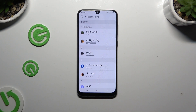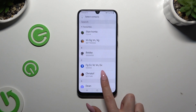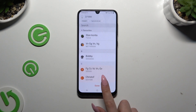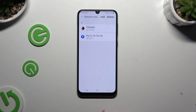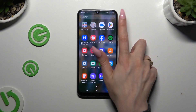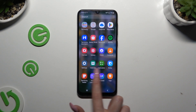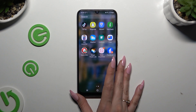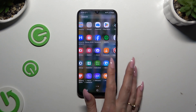Then hit Add. When I go back, as you can see my app was successfully cloned.